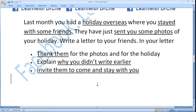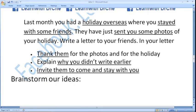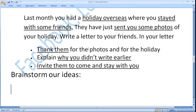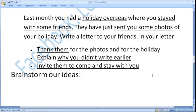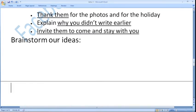Next we have to brainstorm our ideas. When you are in the real exam, there is sufficient space on the sides of the task. Draw a line here and write the relevant ideas for bullet point one, draw a line for bullet point two, and draw a line for bullet point three. You need to write a separate list for each. Thank them for photos and for the holiday — this one you could include in your purpose.